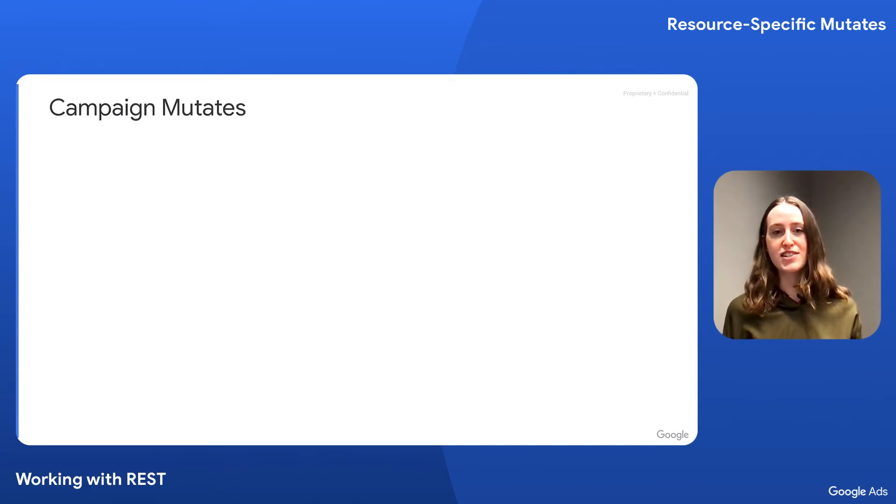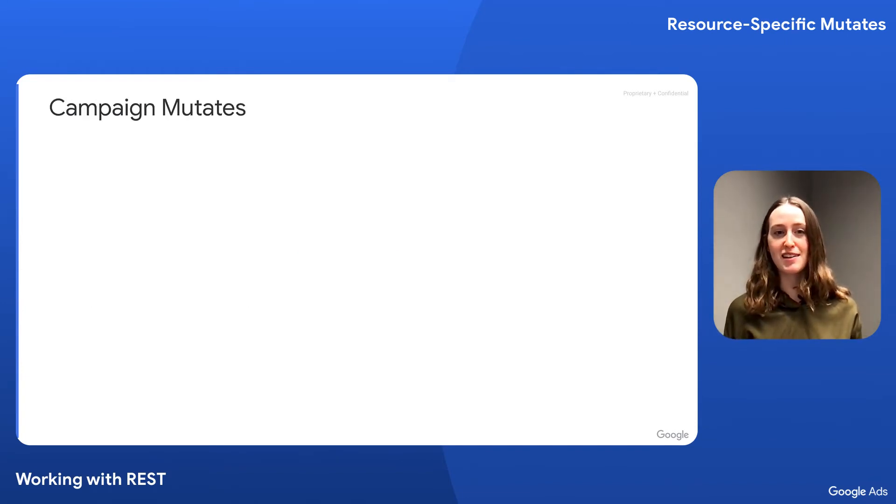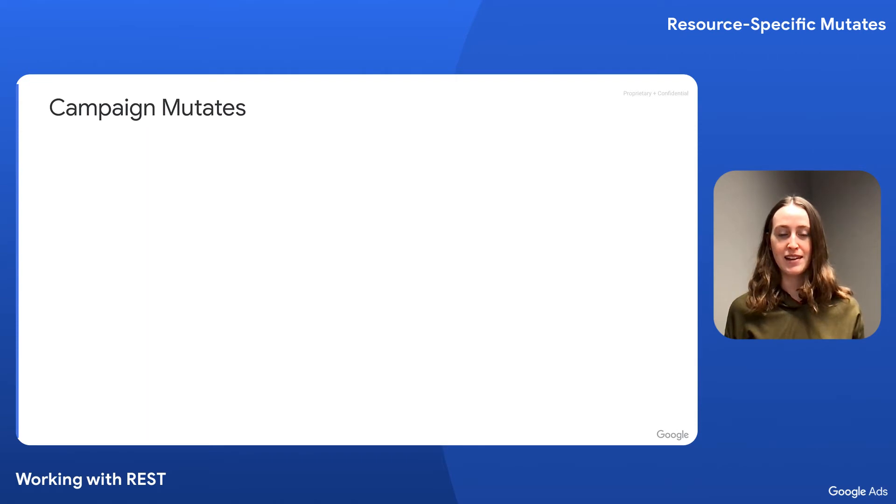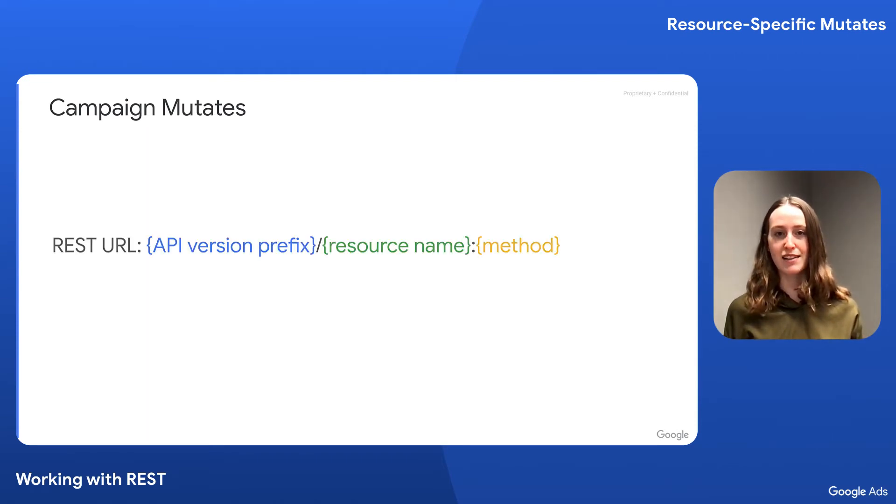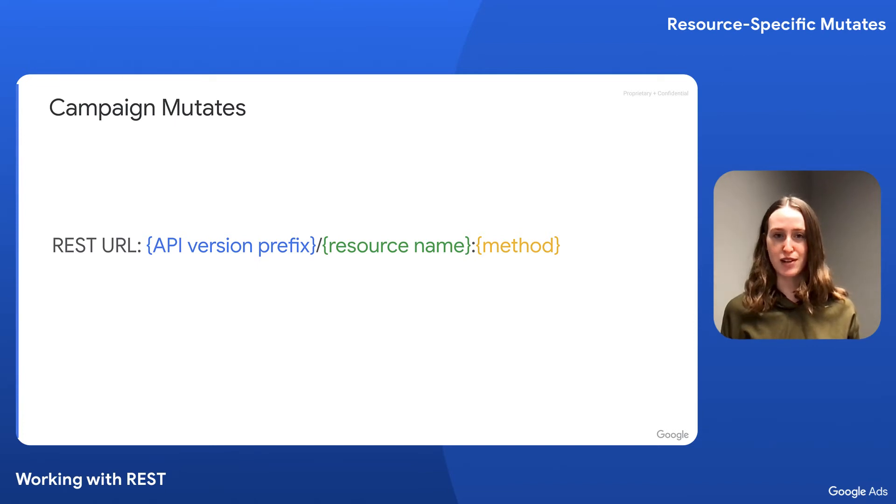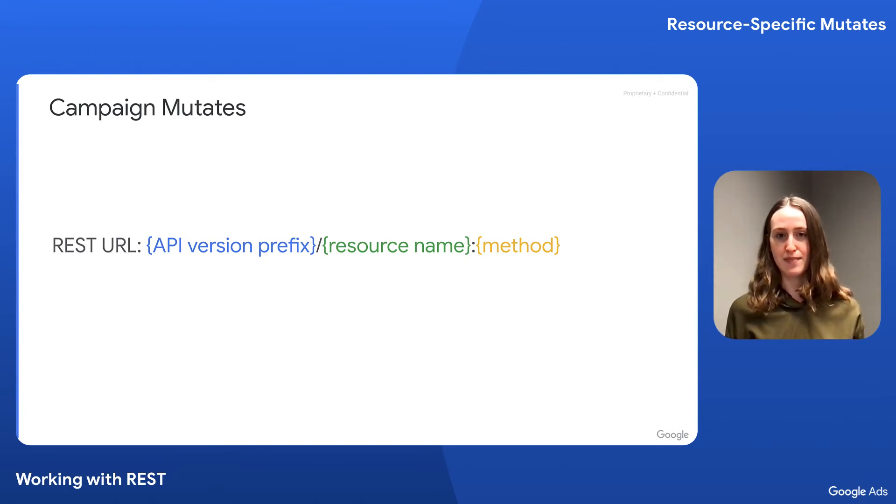For our demo, we're going to use the mutate method on the campaign resource. As we learned in the introduction episode of this series, a REST URL is comprised of the API version prefix, the resource name, and the method.